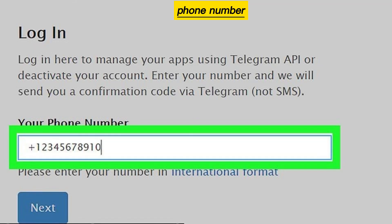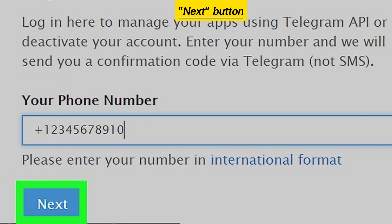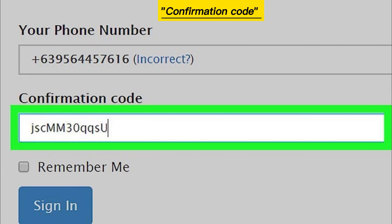Enter your phone number and click the next button. Then enter your confirmation code.